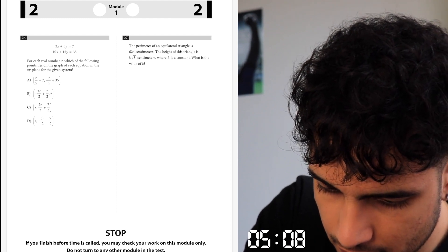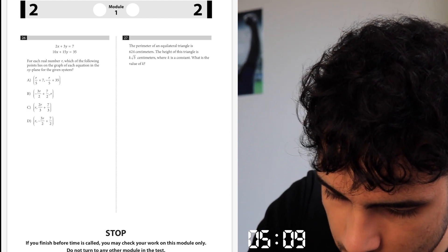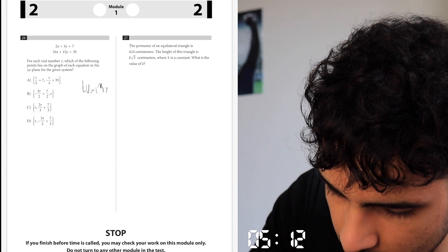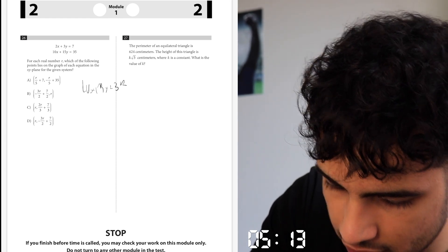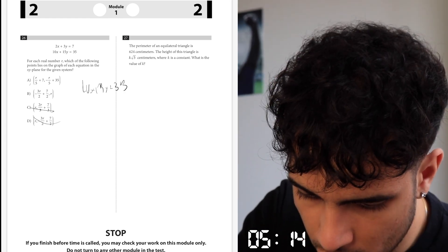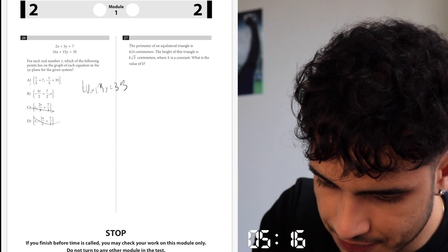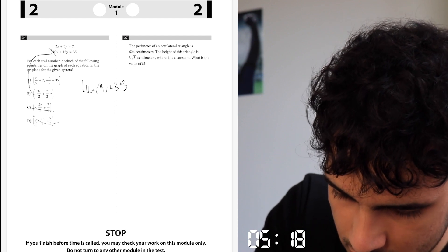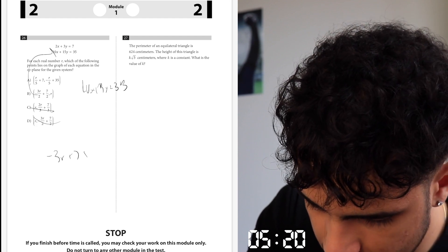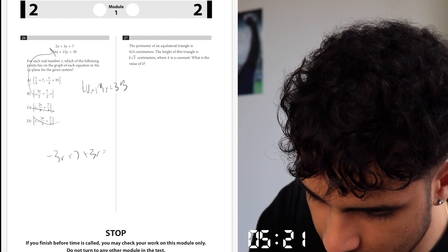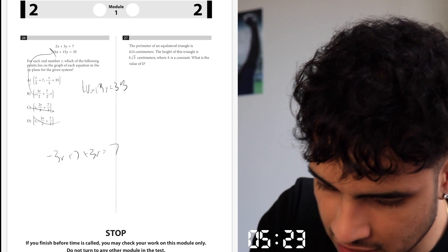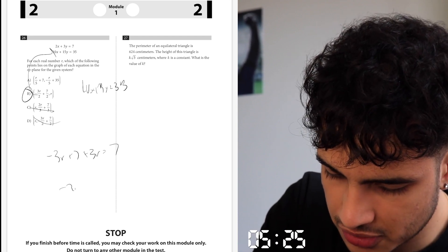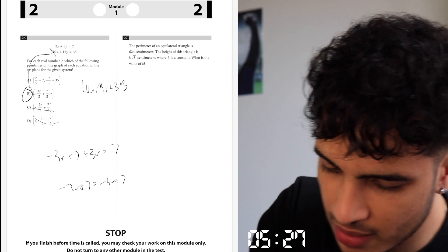We look at this system of equations. We got the same exact equation — 10 to 15, y equals 35. Multiply both times 5. Let's try A or B — I'll try B first. We put this into here: we get negative 3r plus 7 plus 3r equals 7. Subtract 3r from both sides — it's the same exact equation on both sides: negative 3r plus 7 equals negative 3r plus 7.